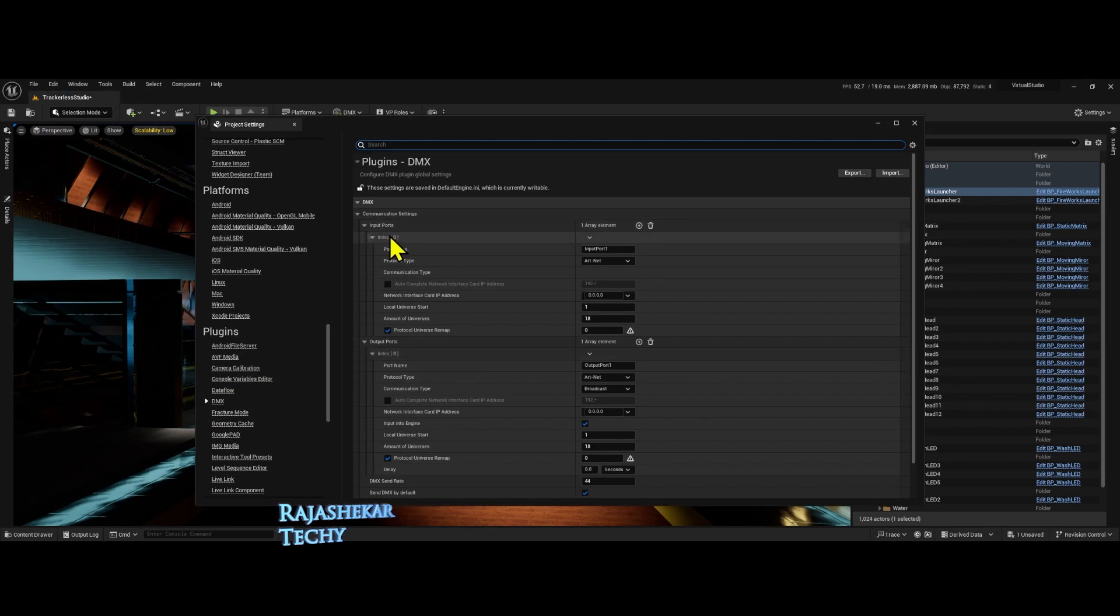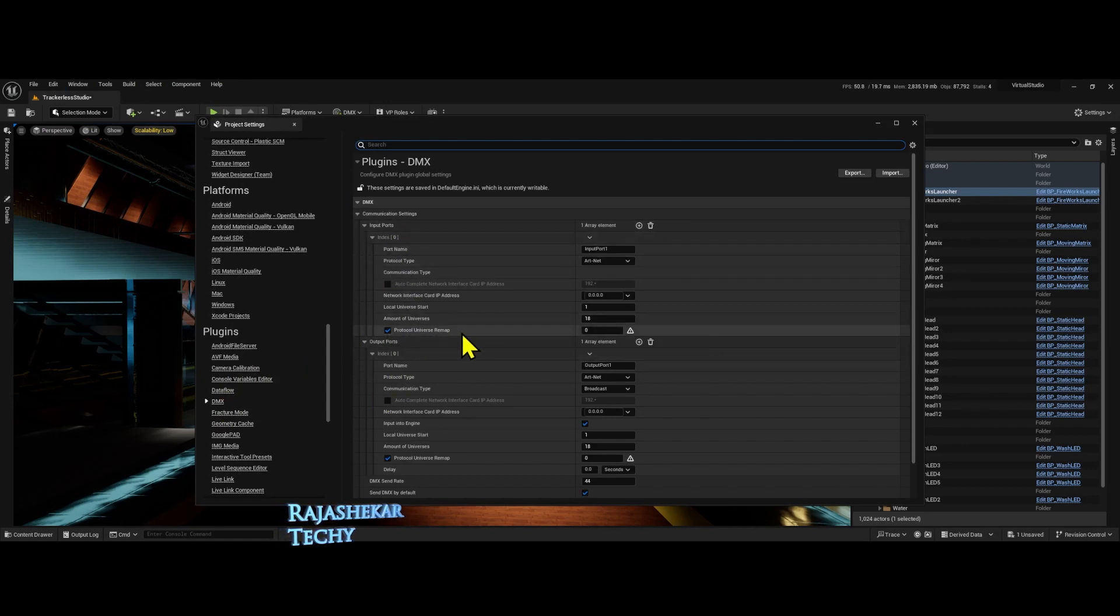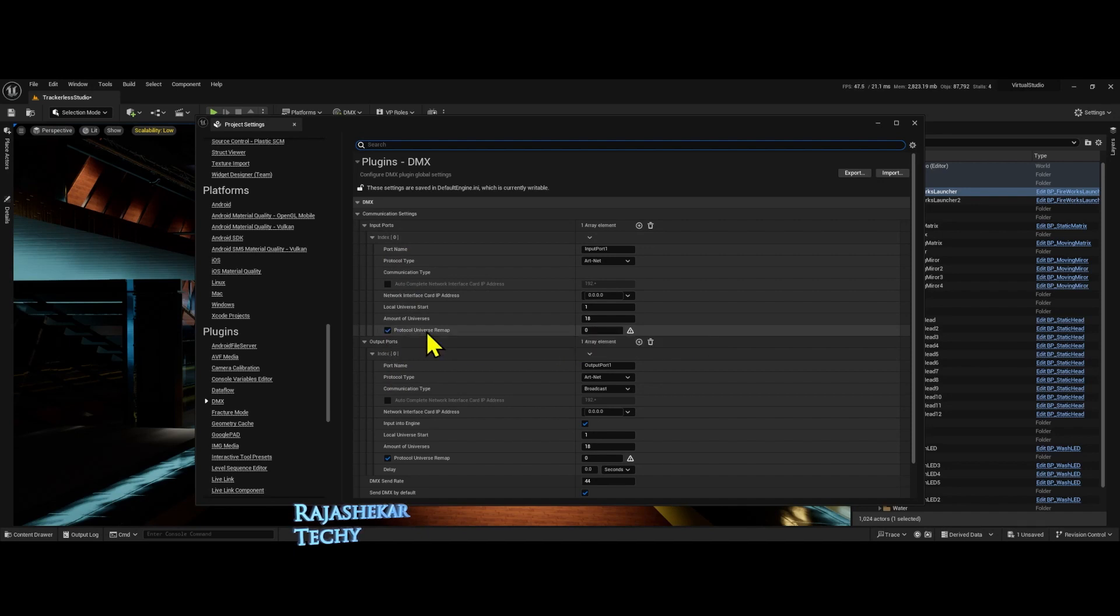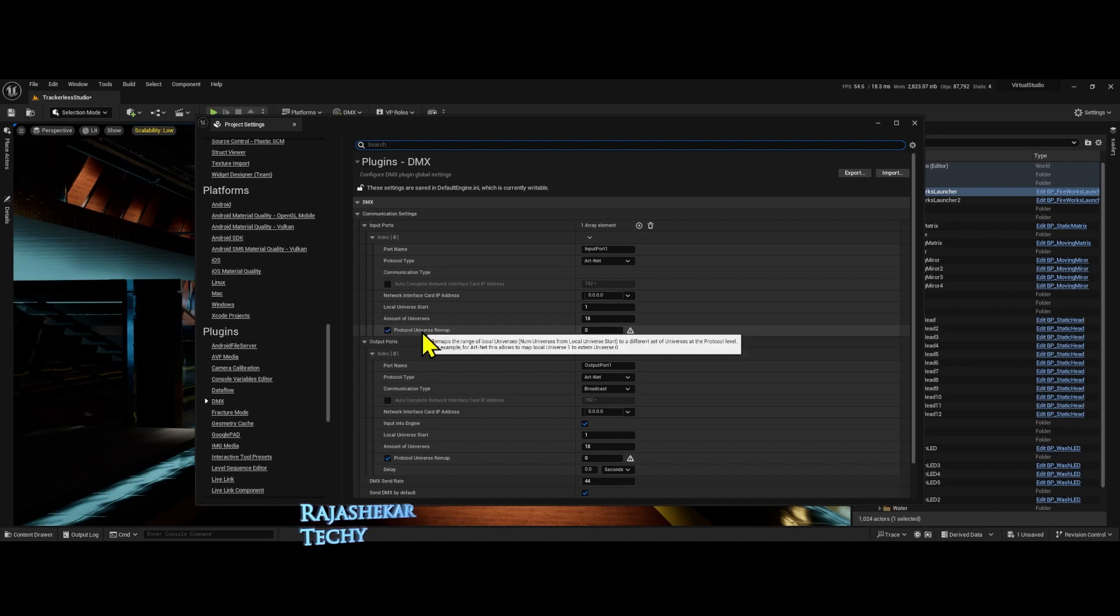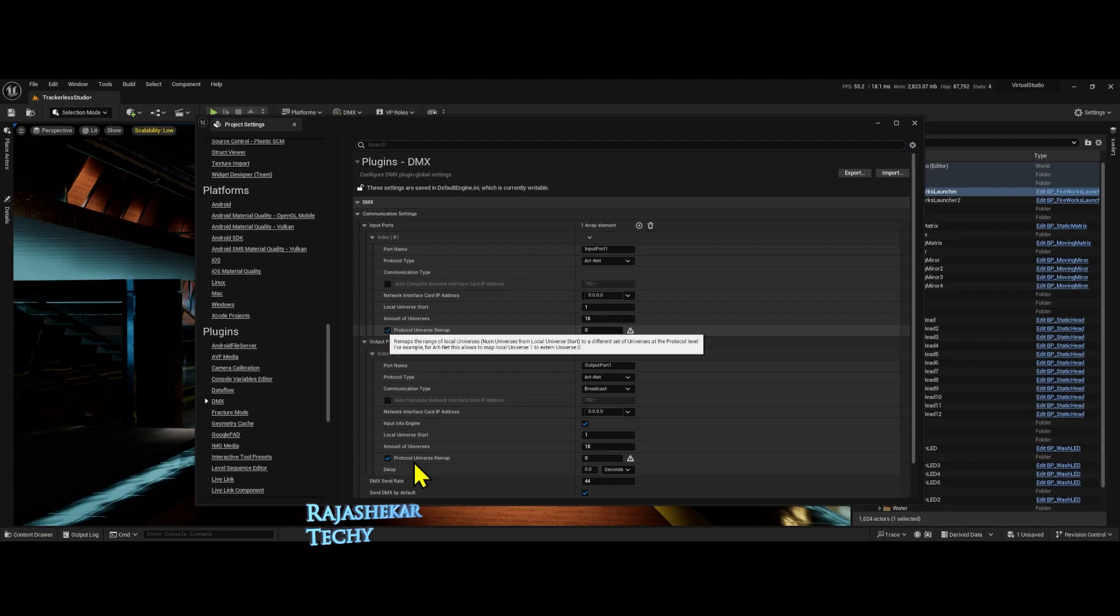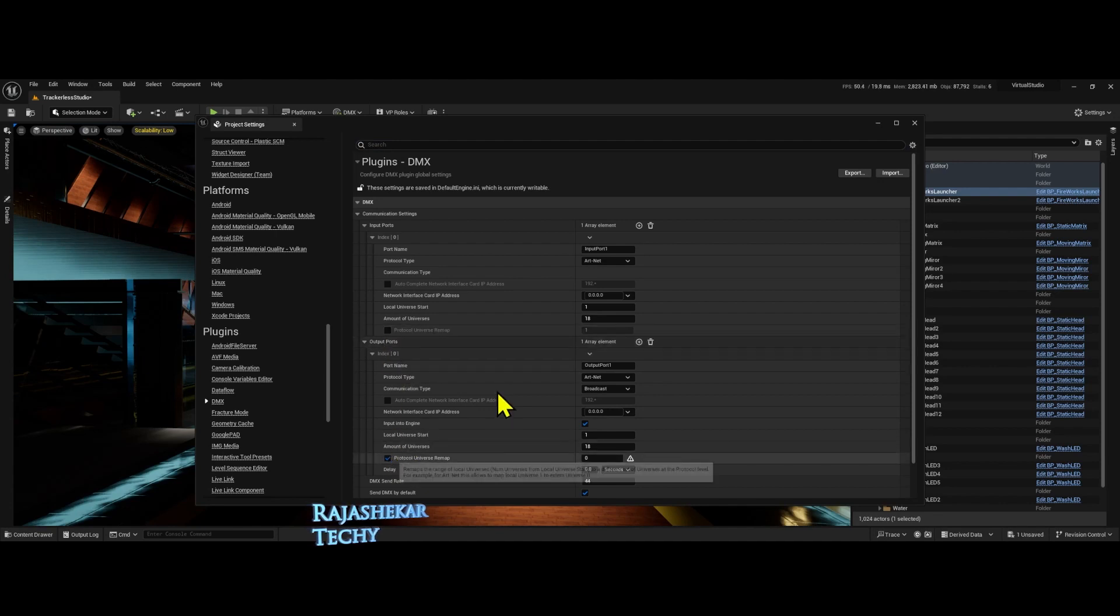One change which I observe in input and output port is that you don't have external universe start any longer. Instead, you have the term protocol universe remap. This by default is turned off. I mean, the tick mark is not there.